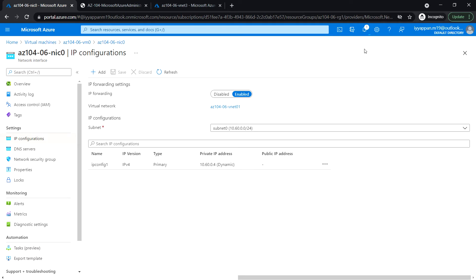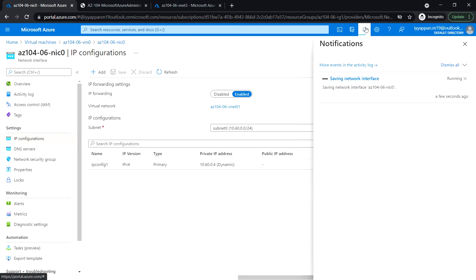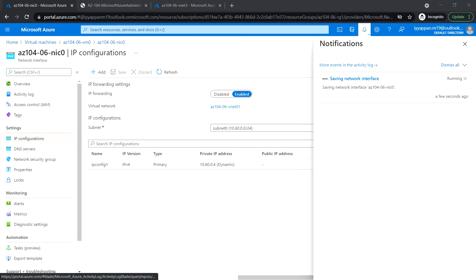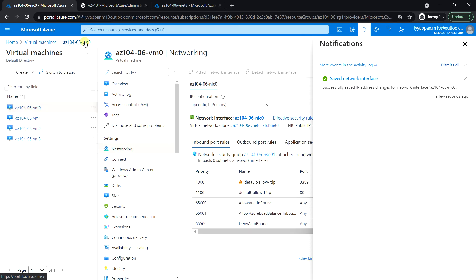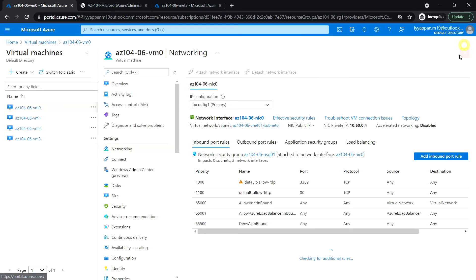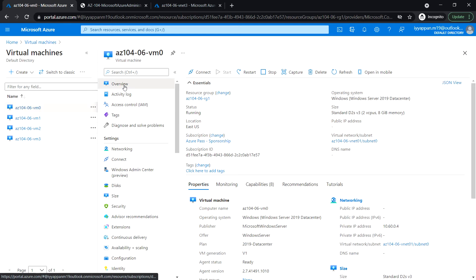Let's wait for this to be completed. Okay, next go back to VM0 — just close it — and in the overview section look for the operations area.